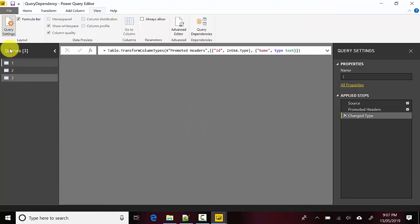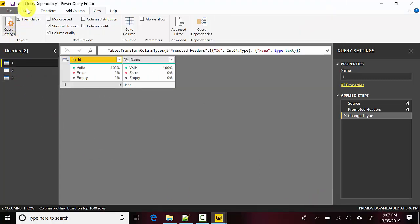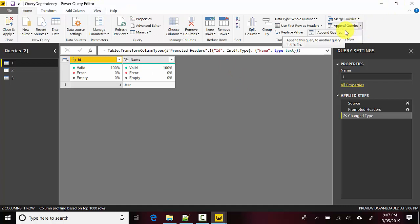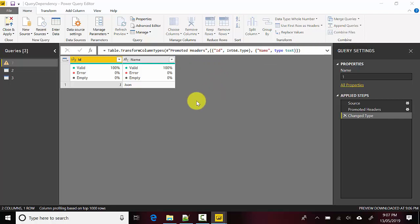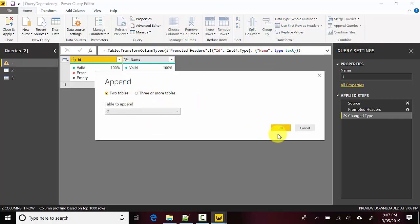Let's close this. Now if I select 'One', I'll go to the Home tab and I'll append. I will not append as new, but let's say I will append two tables - I will append 'Two' behind this.